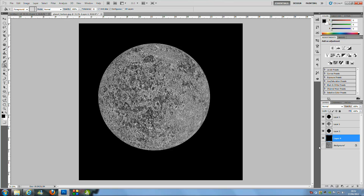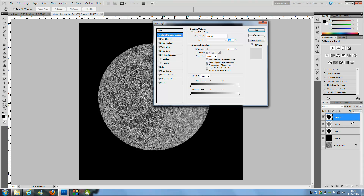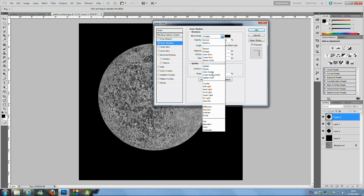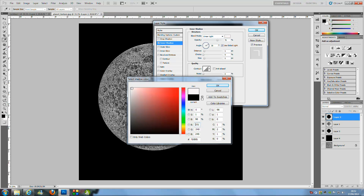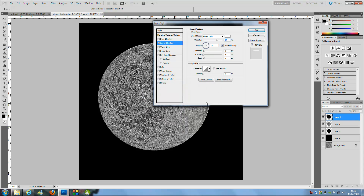Go up to Layer 2, double-click it to bring up the Layer Style panel. Click on Inner Shadow — set the Blending Mode to Linear Light and change the colour to white. You can play around with the colours depending on your colour theme, but I'd suggest keeping it white. Put the Size up to 75.